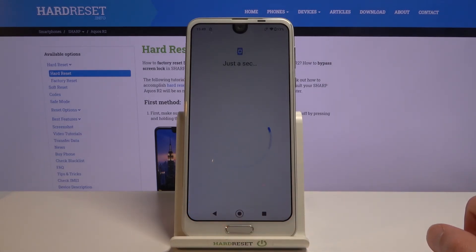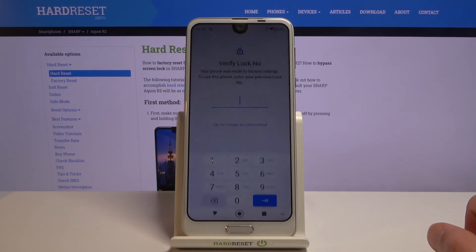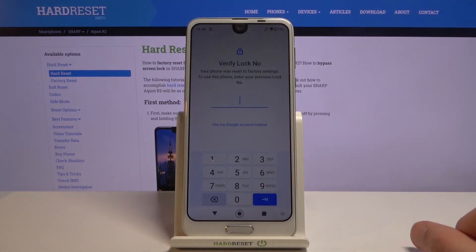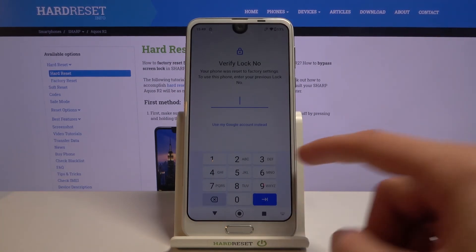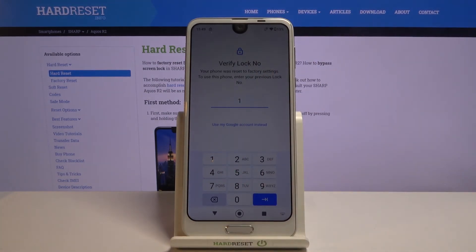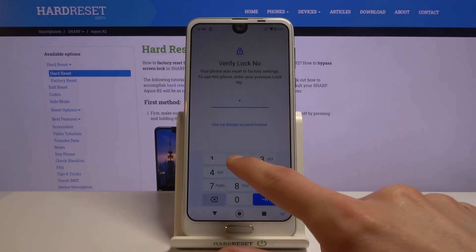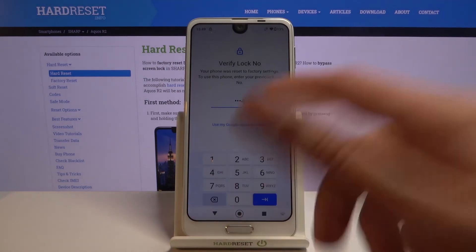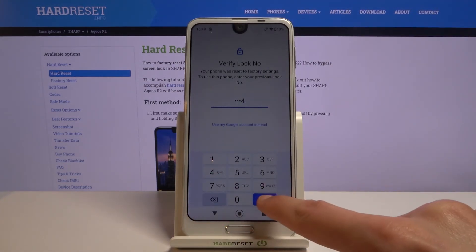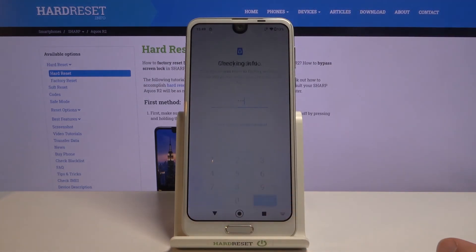Now should be the window where we need to verify — and there we go. As I said, before there was a pattern, but now it's changed to PIN. The PIN is the same one we chose: 1-2-3-4. Tap 'Next' and we have just unlocked the device.